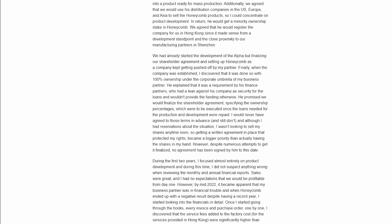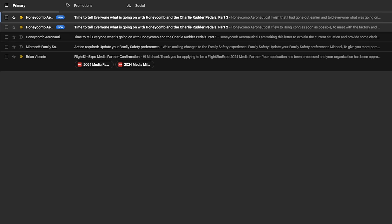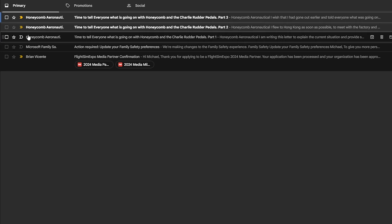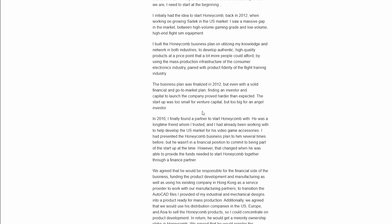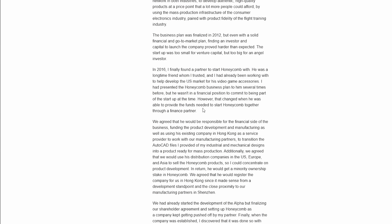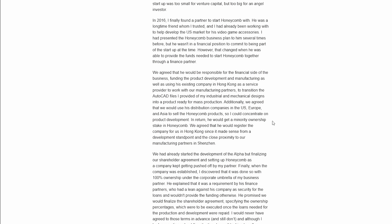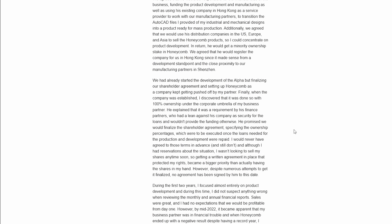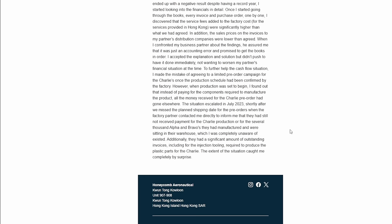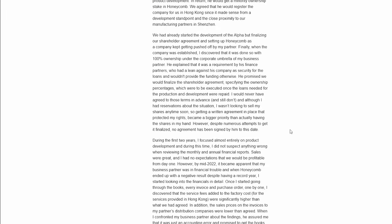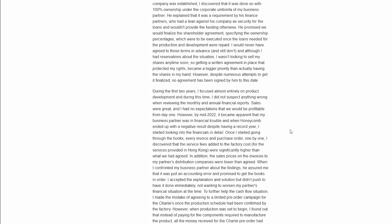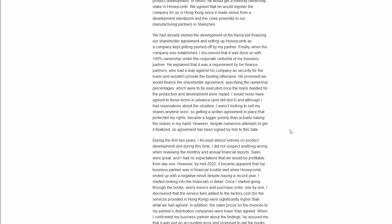So the idea was that the partner, his business partner would handle all the financial situation in regard to honeycomb. And the creator here, the owner would develop the products. He would just focus on development and product advancement, things like that. The Charlie's, the Bravo's, et cetera. He was just going to focus on the production side of things and the development side and let his partner handle all of the financial aspects.